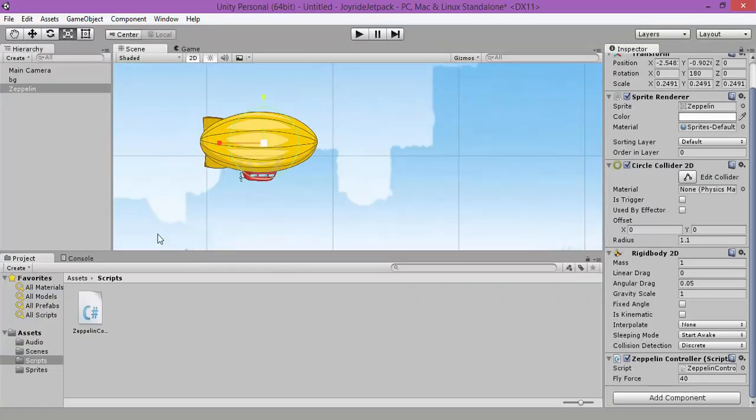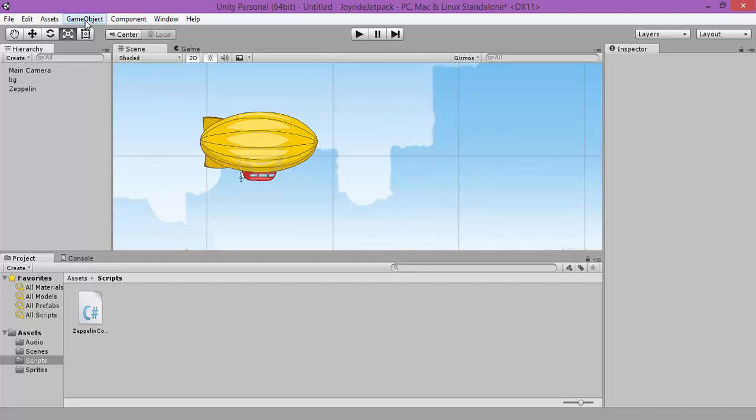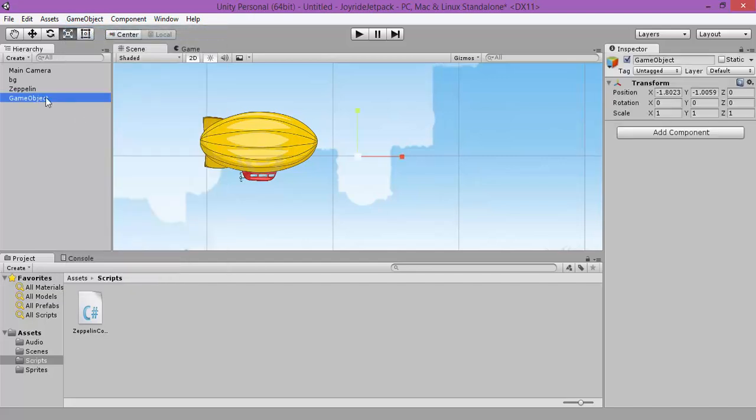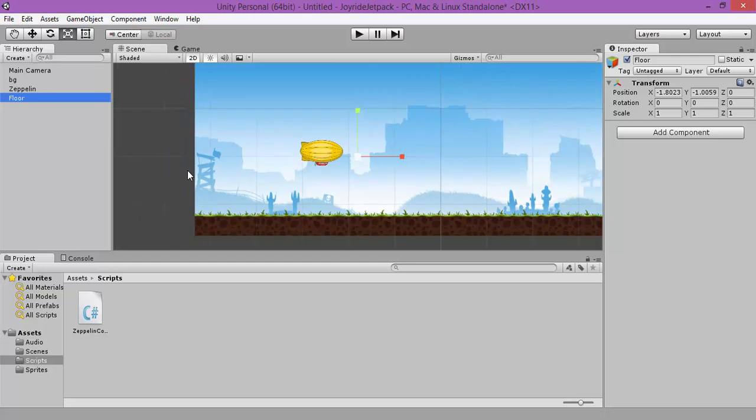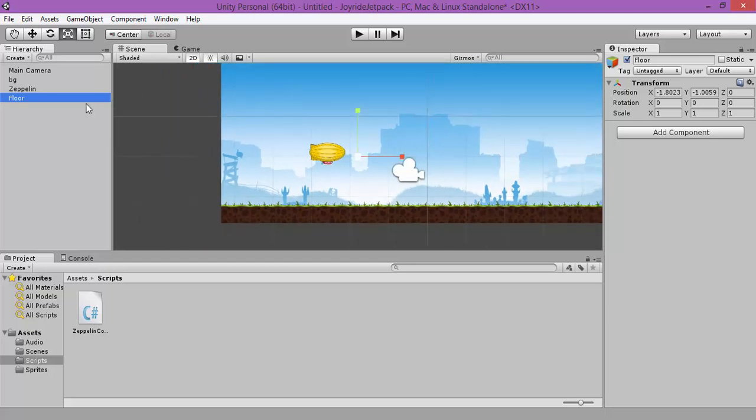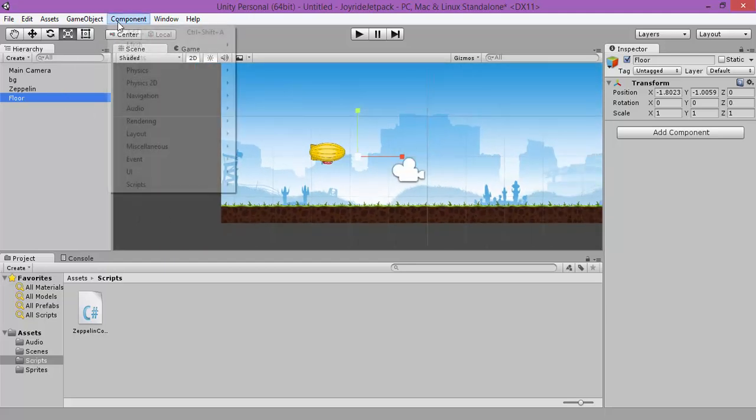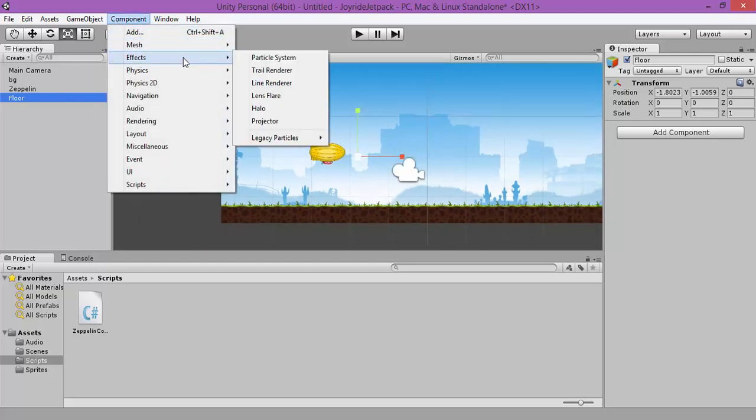Let's create a new game object and rename it as Floor. Let's apply a box collider.